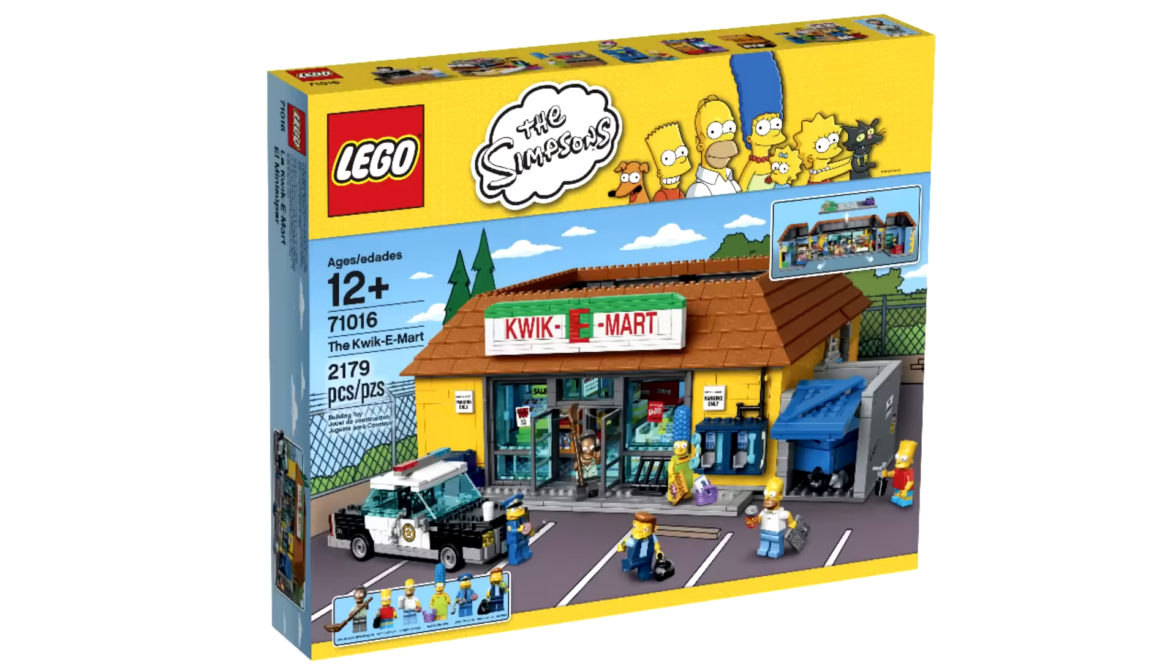Knowing this set is a direct-to-consumer set, which means it will only be available from LEGO Shop at Home and LEGO Stores, the box outline to me reminds me of the Kwik-E-Mart, so I'm going to put my guess that this is going to be a $200 set.